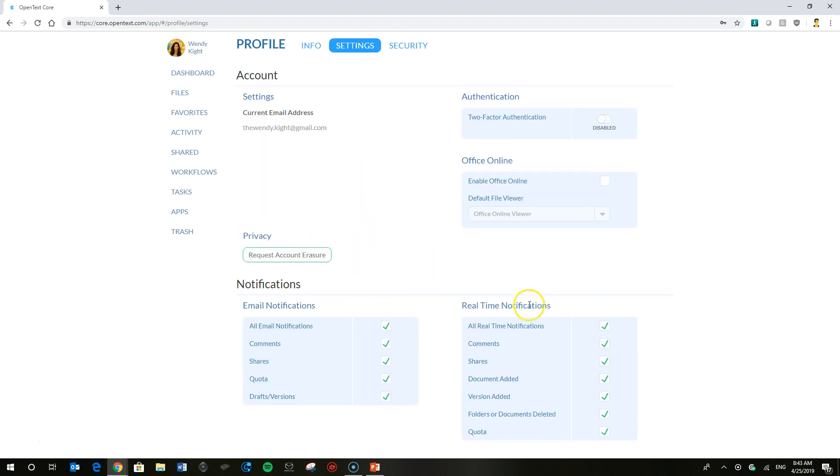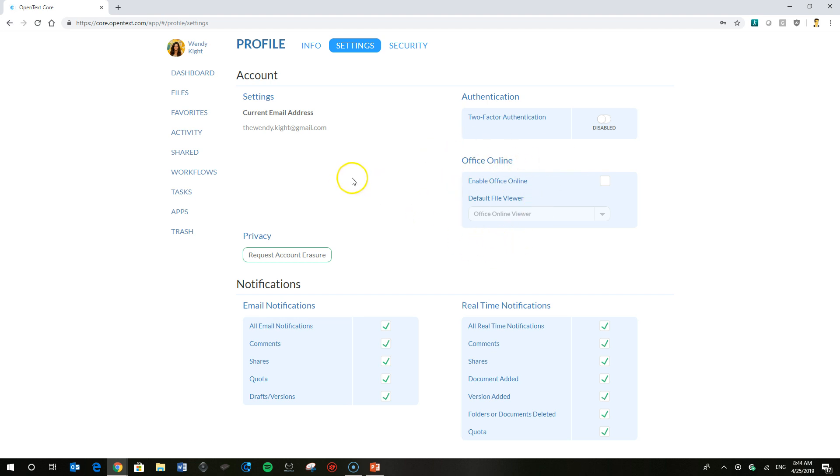In here there's notification preferences if you want to set those at the same time, go ahead enabling two-factor authentication, but this is the one that we're going to look for here. If you saw what we just showed Wendy viewing from her spreadsheet in the core viewer, she has not enabled her office online viewer.